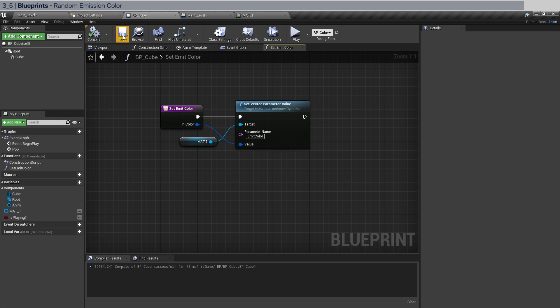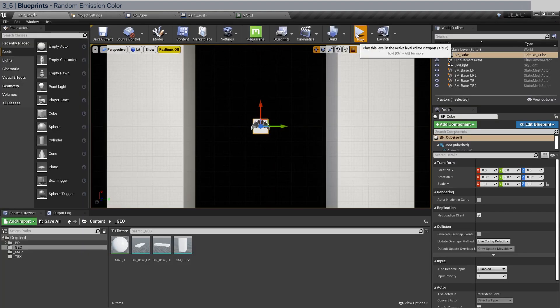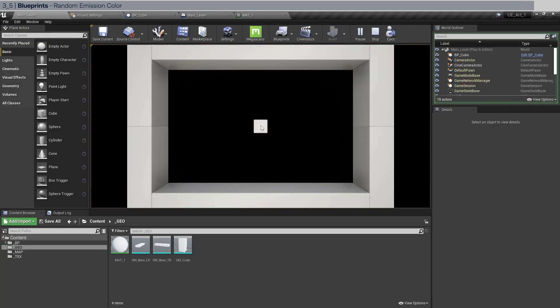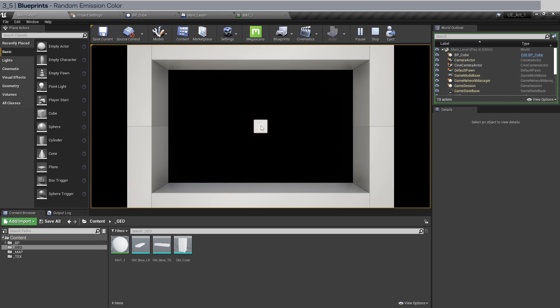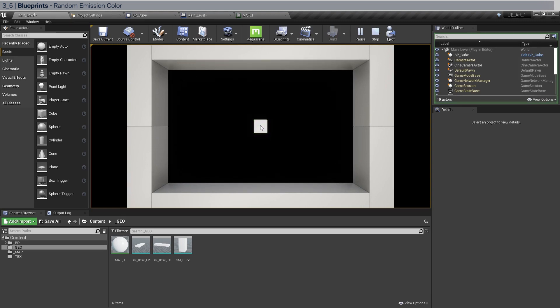For this go back to the main level, click play and click the cube. And as you can see random color shows up every time you click.